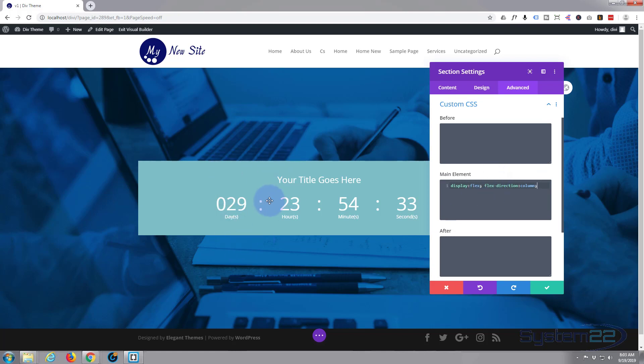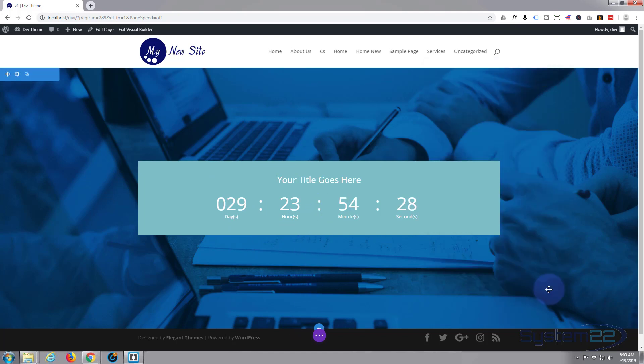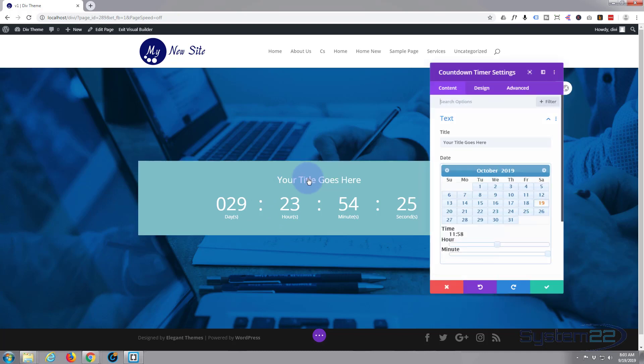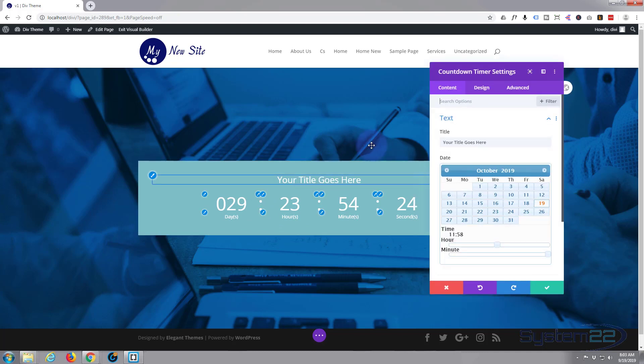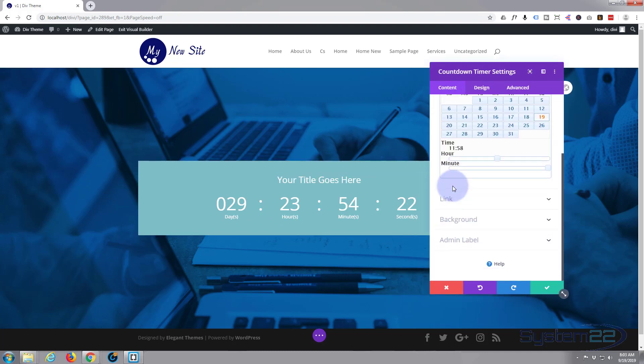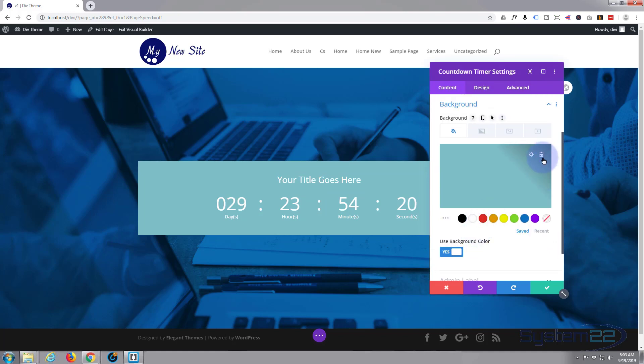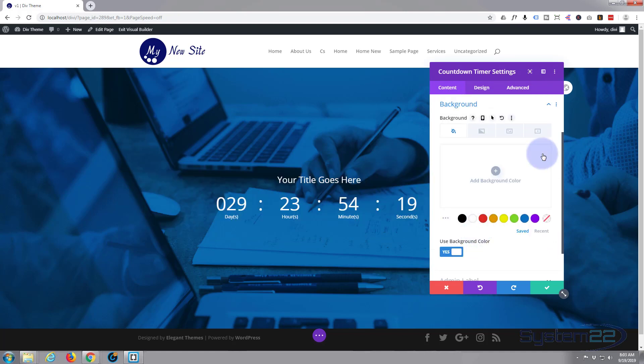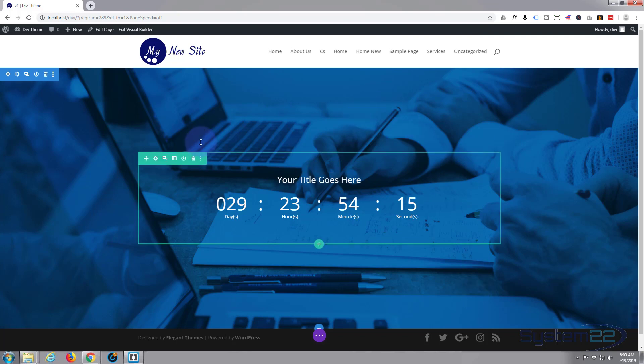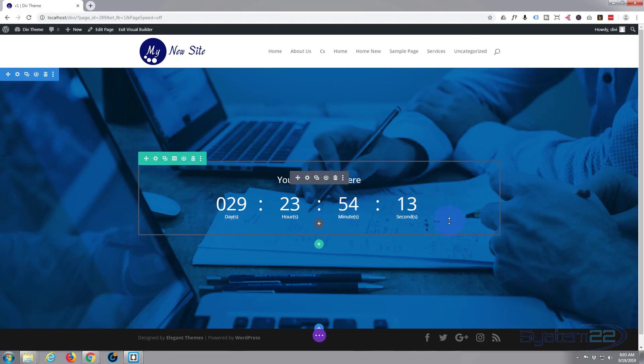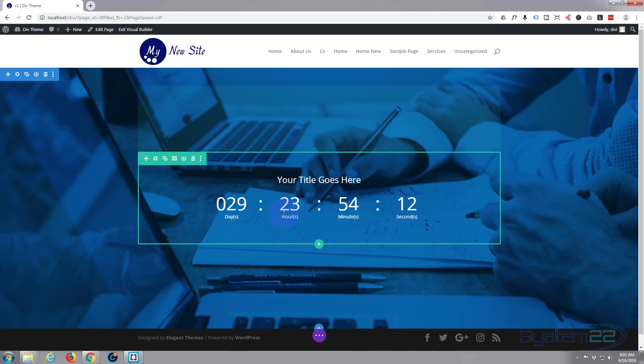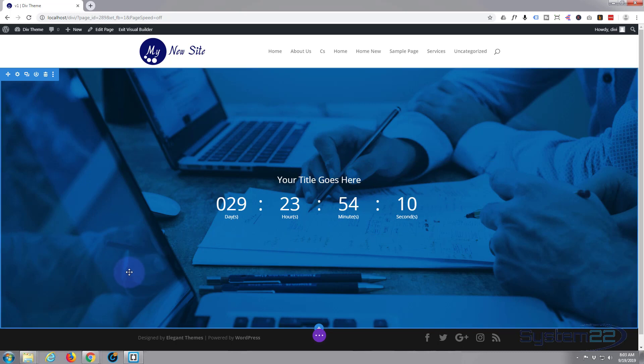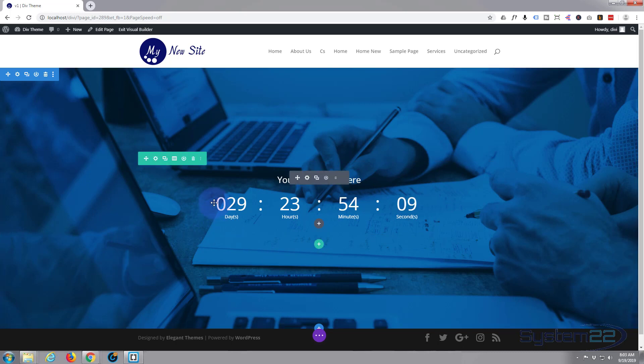Just go ahead and click that. Let's just take our background away there in the module itself. Content, scroll down, Background, hit the trash can. There we go. Now we've got a section right here with a perfectly centrally aligned or vertically centrally aligned element in it.